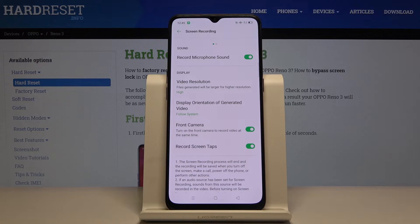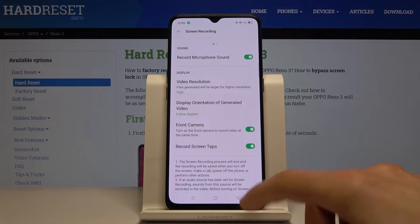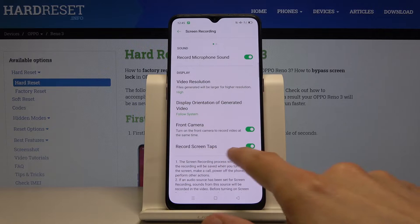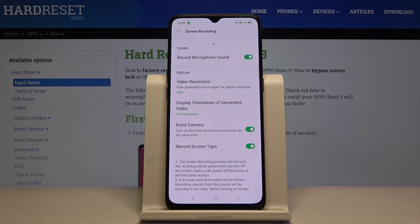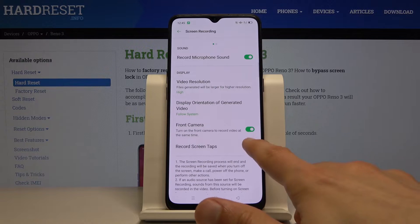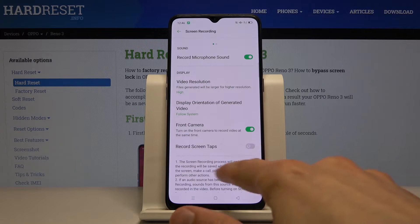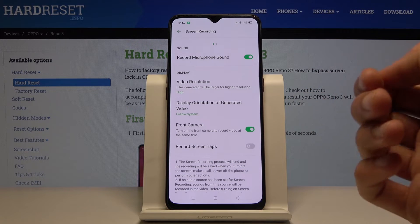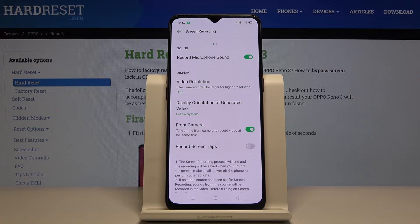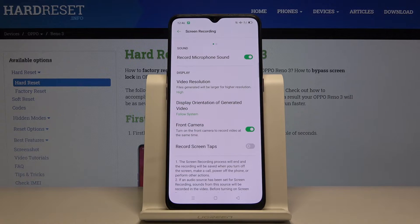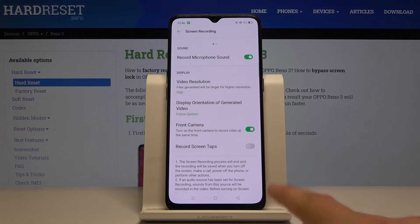Once you're all set, you also have the option to record screen taps. This is completely optional — if you're planning to do gameplay I would disable this, because it will create little circles on the recording where your fingers are pressing. If you're using three fingers at once it will show all three circles, which can look a bit weird. But if you're doing a guide where tapping on options needs to be visible, it would be more beneficial.